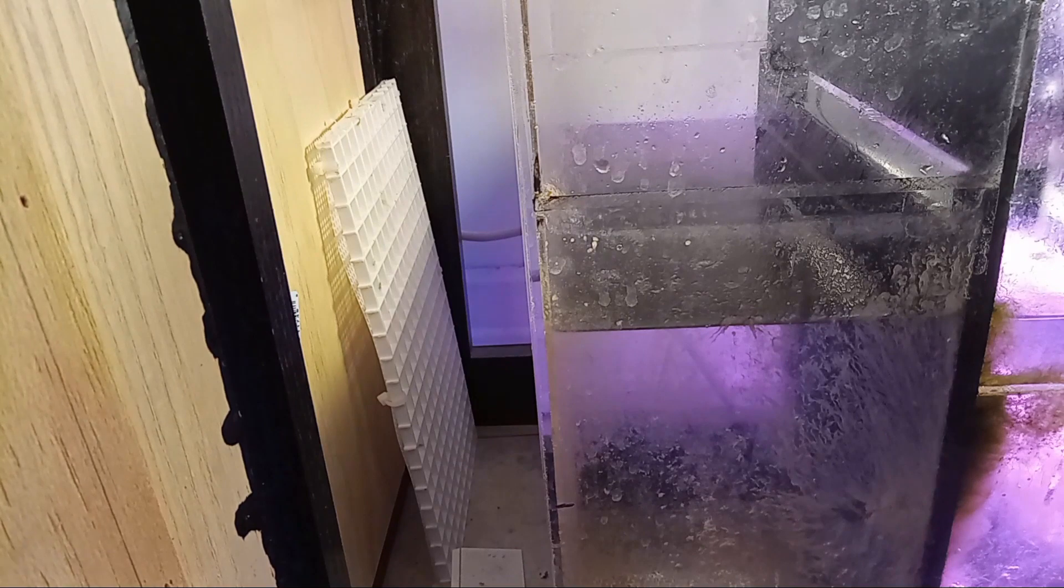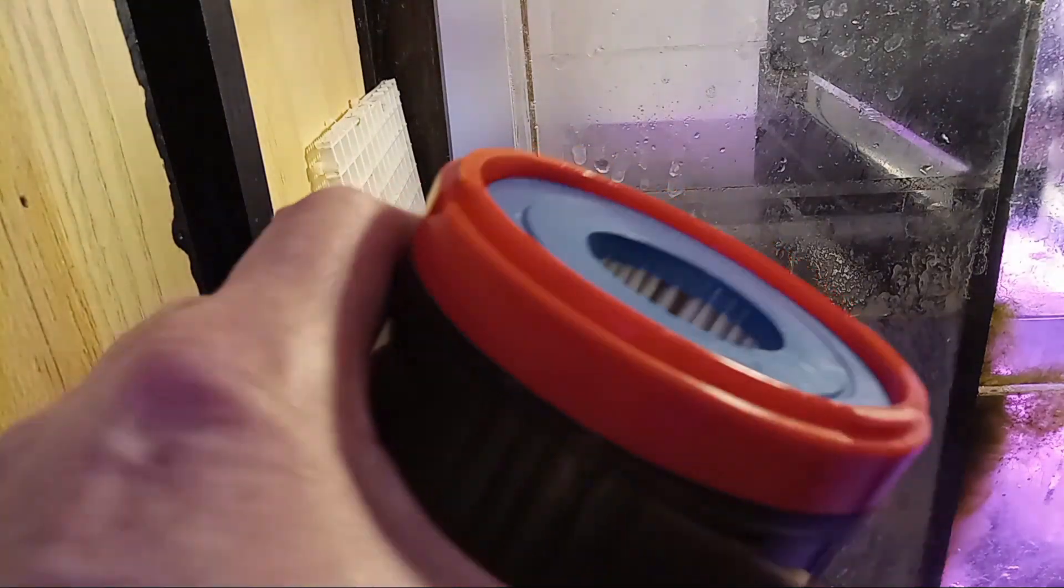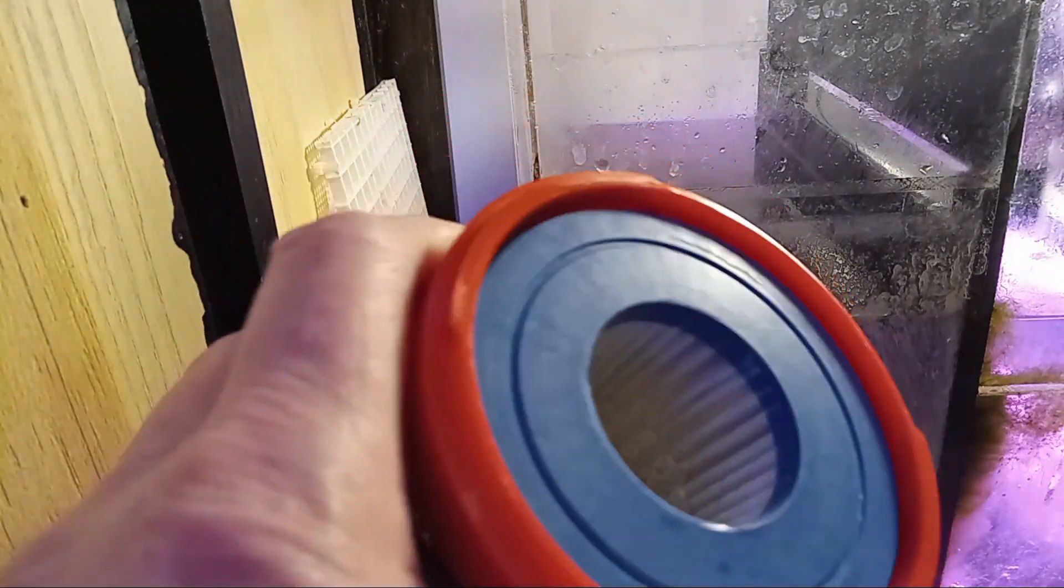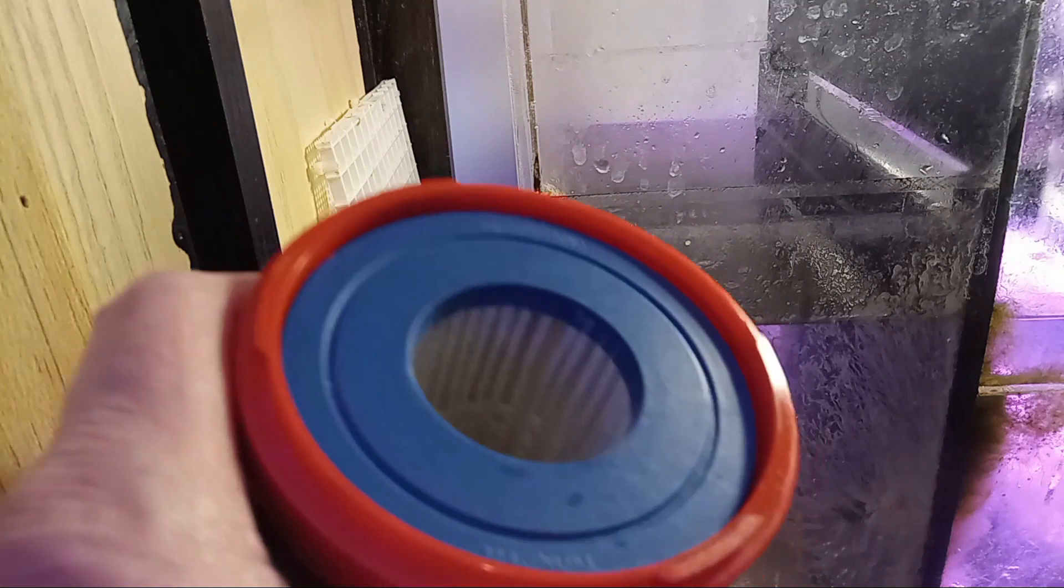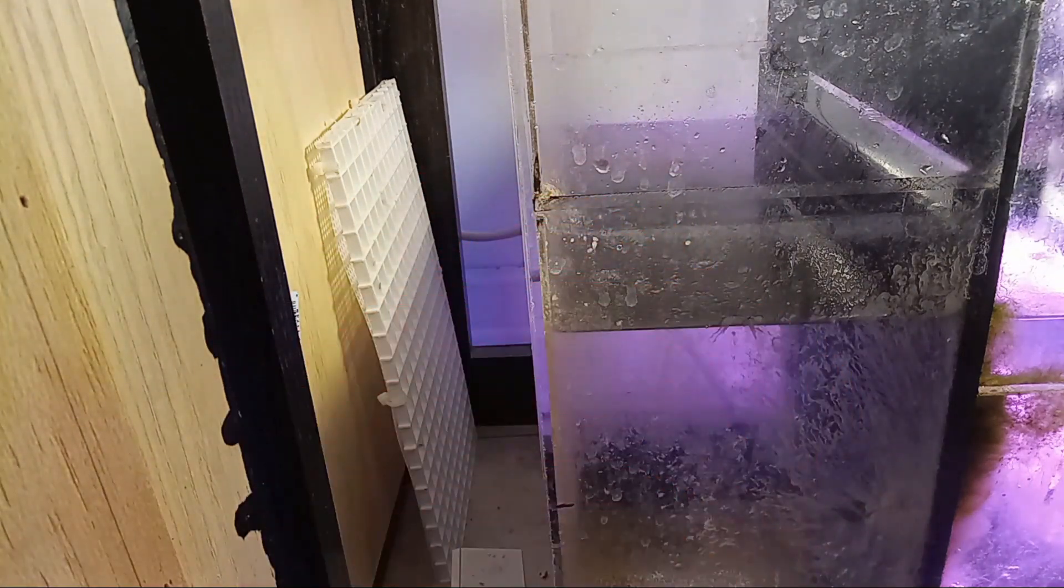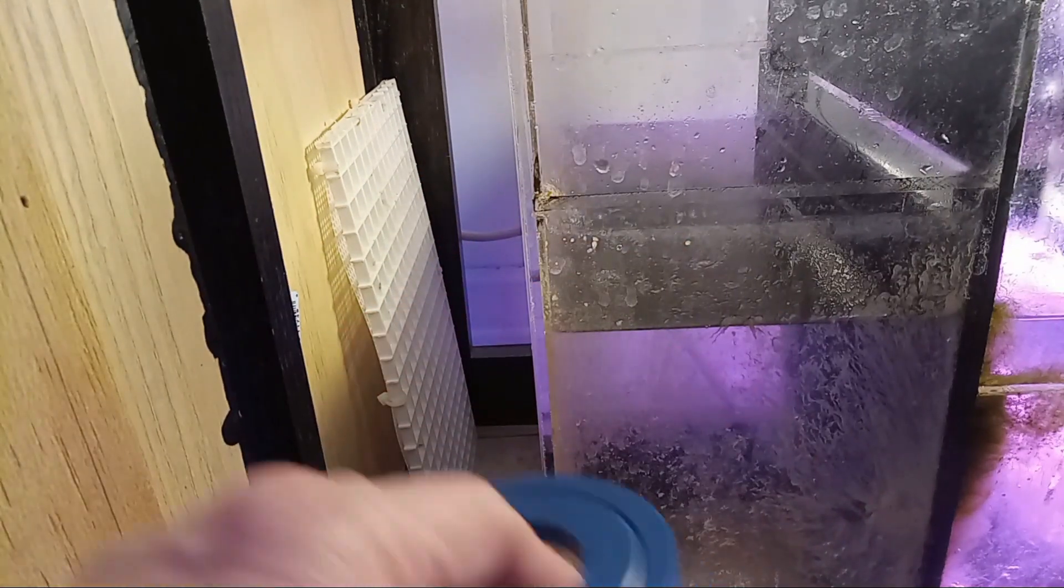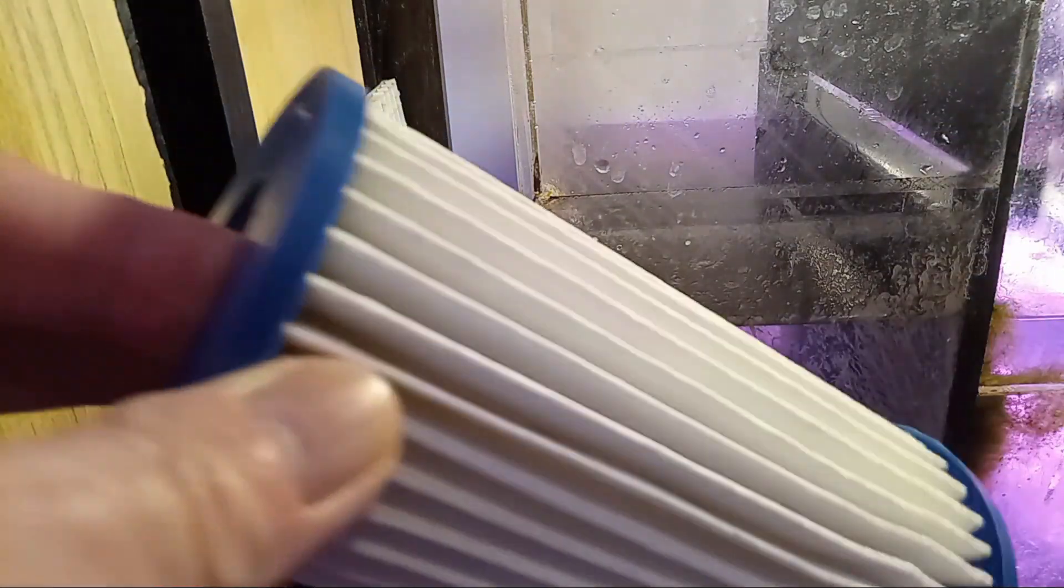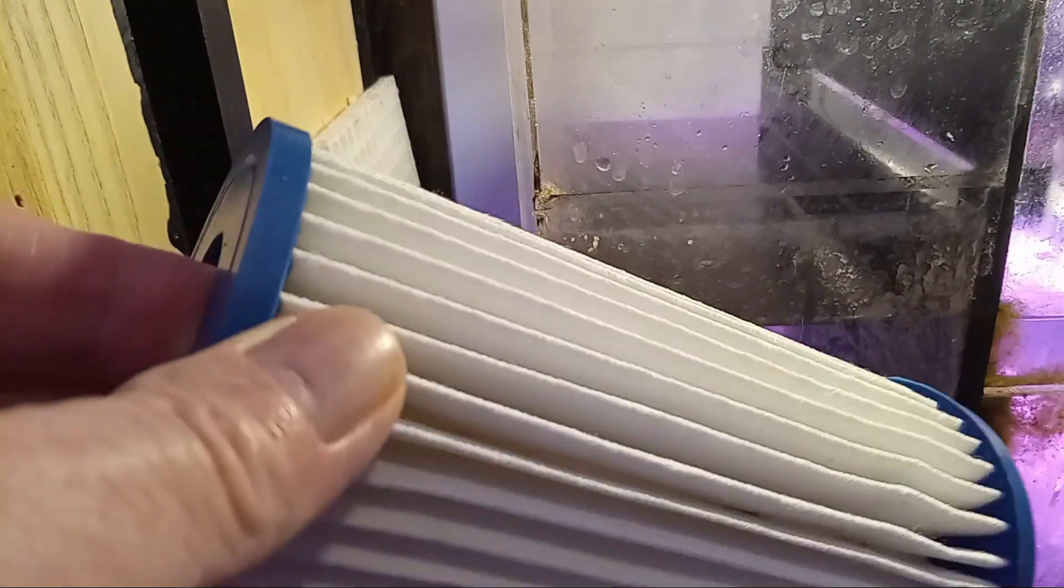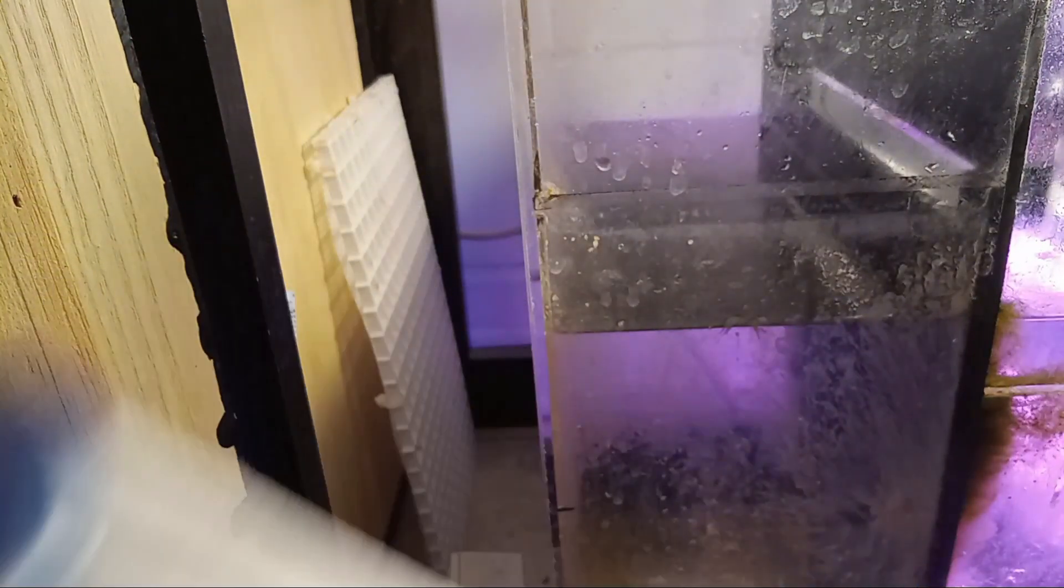If you have a sump you really need one of these. This is the Marineland micron filter. It's got this pleated micron cartridge inside. It does a terrific job. So let's put that in there.